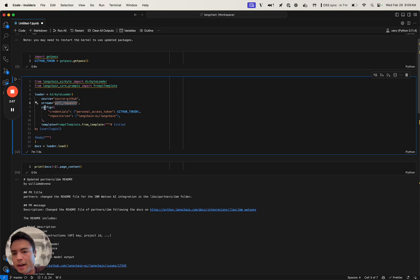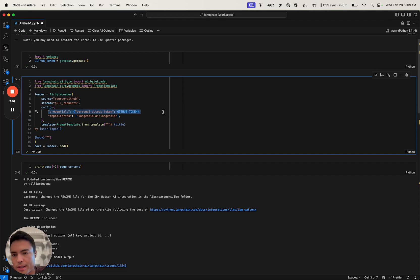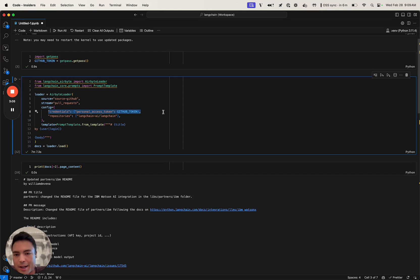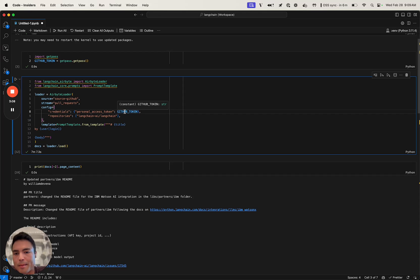Then you're going to need some configuration. The first one is credentials. Not all of the source connectors need this, but for GitHub, in order to not get rate limited, you need a GitHub token, which I loaded in above.